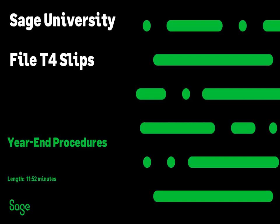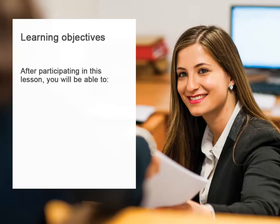Ready to start producing your T4 slips? Before you start producing these forms, you'll want to make sure that all the appropriate information is included on them. Watch this lesson to learn how information is populated on the T4 forms and about the process of creating and submitting these forms.